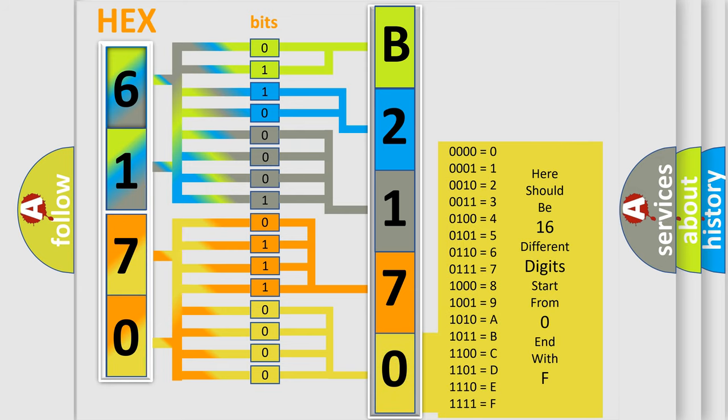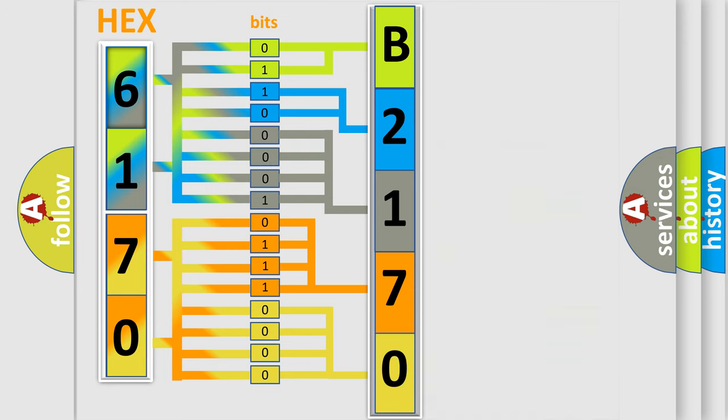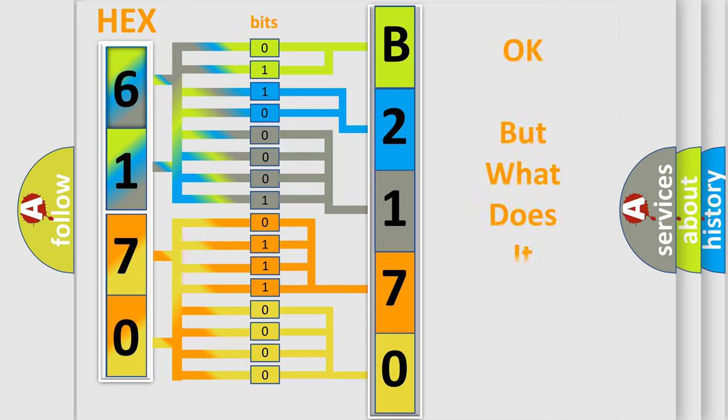We now know in what way the diagnostic tool translates the received information into a more comprehensible format. The number itself does not make sense to us if we cannot assign information about what it actually expresses.